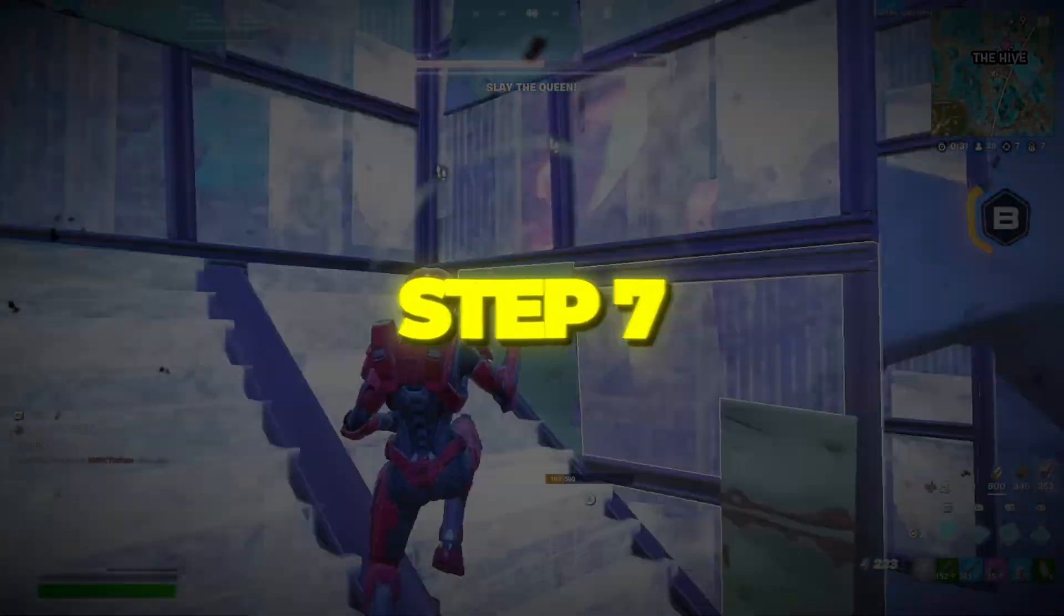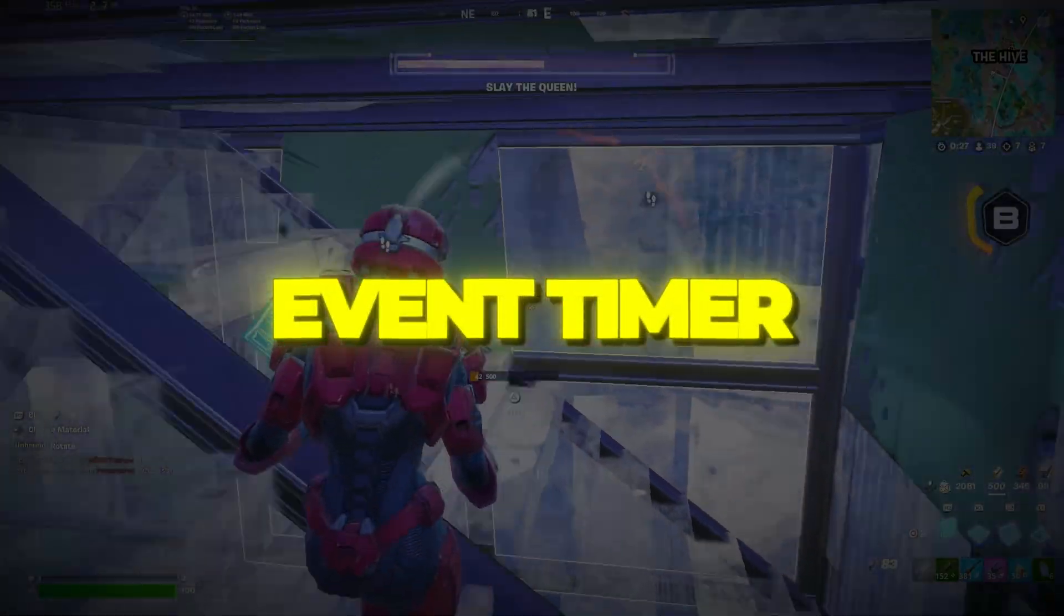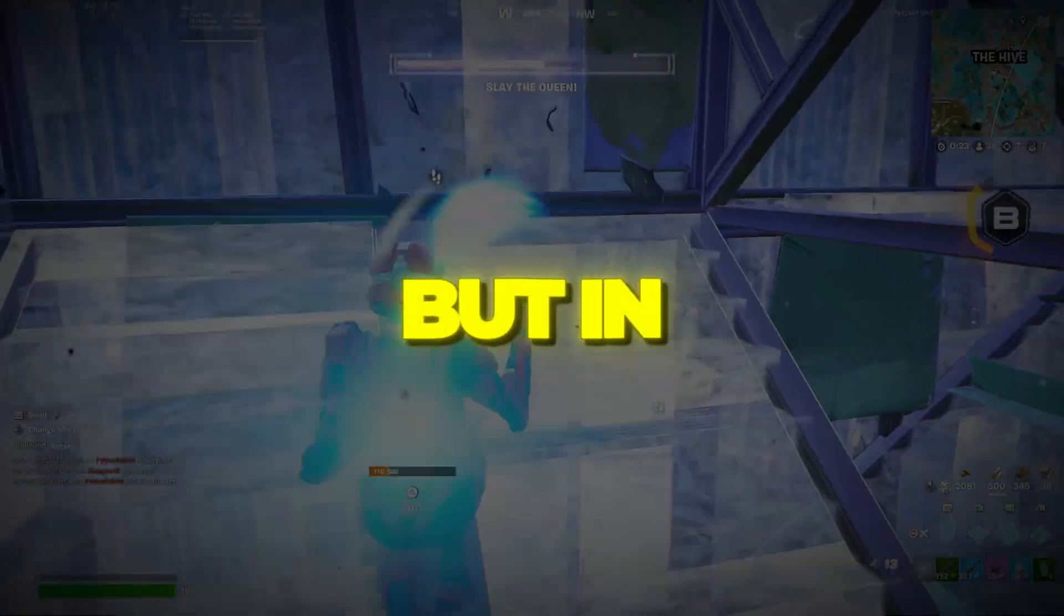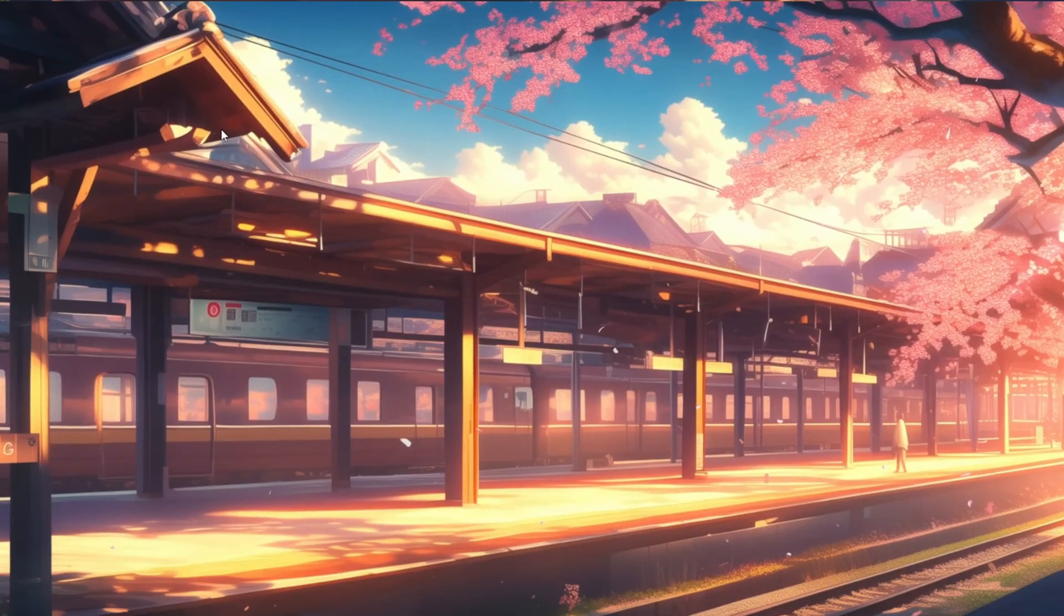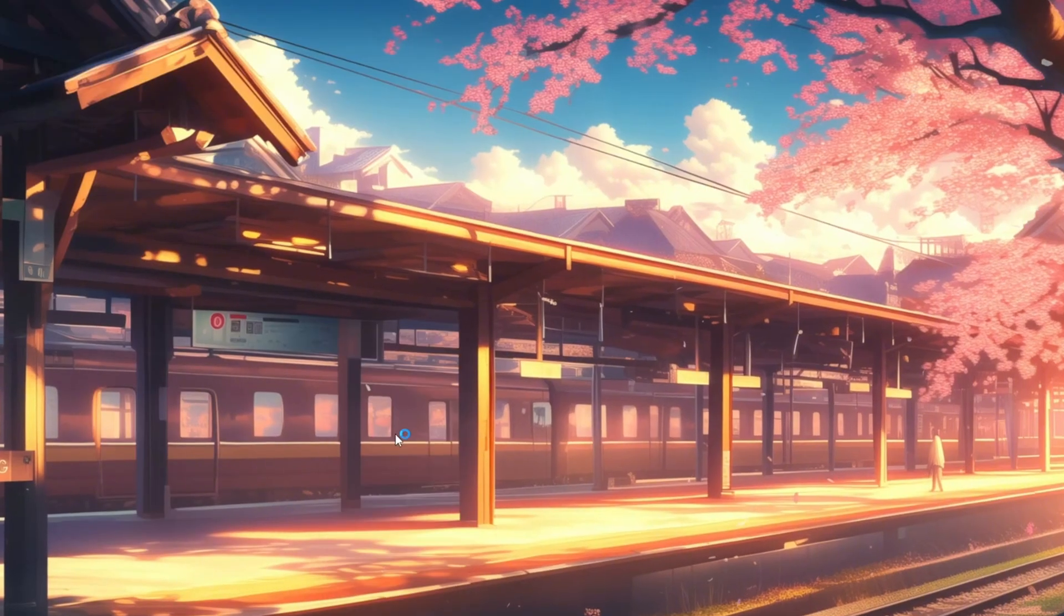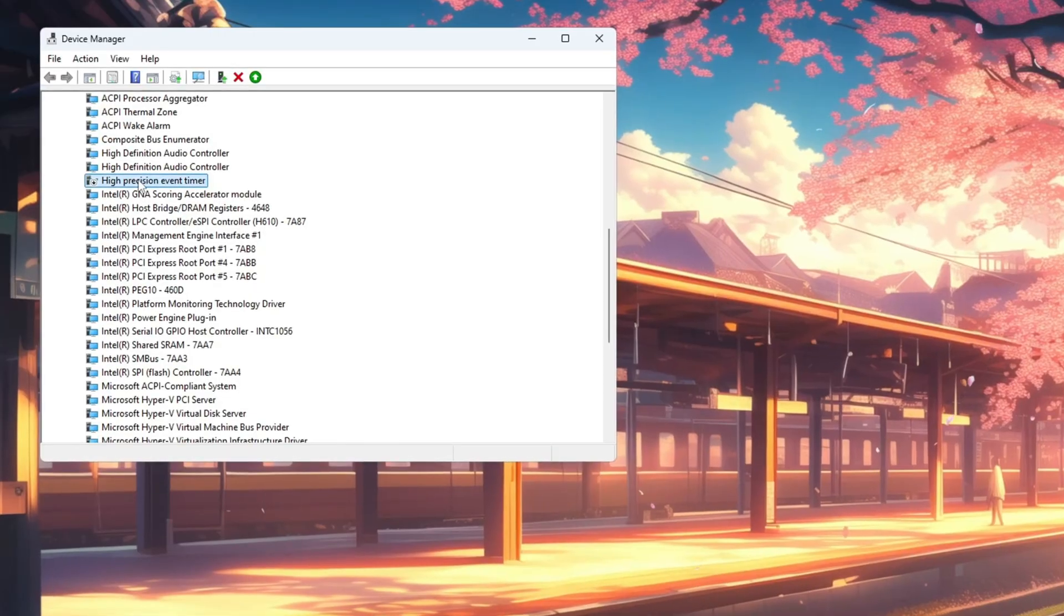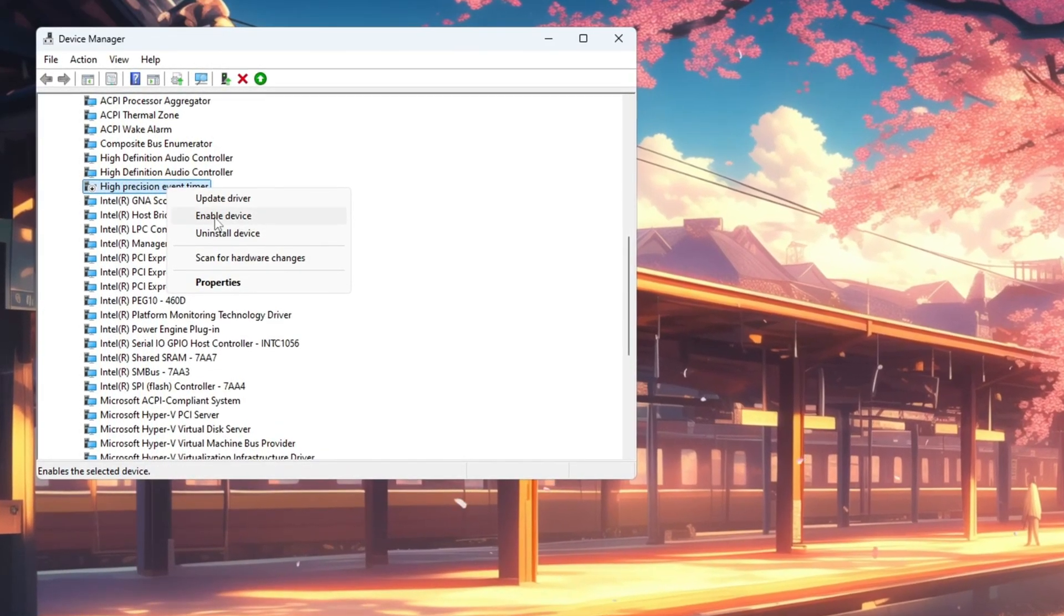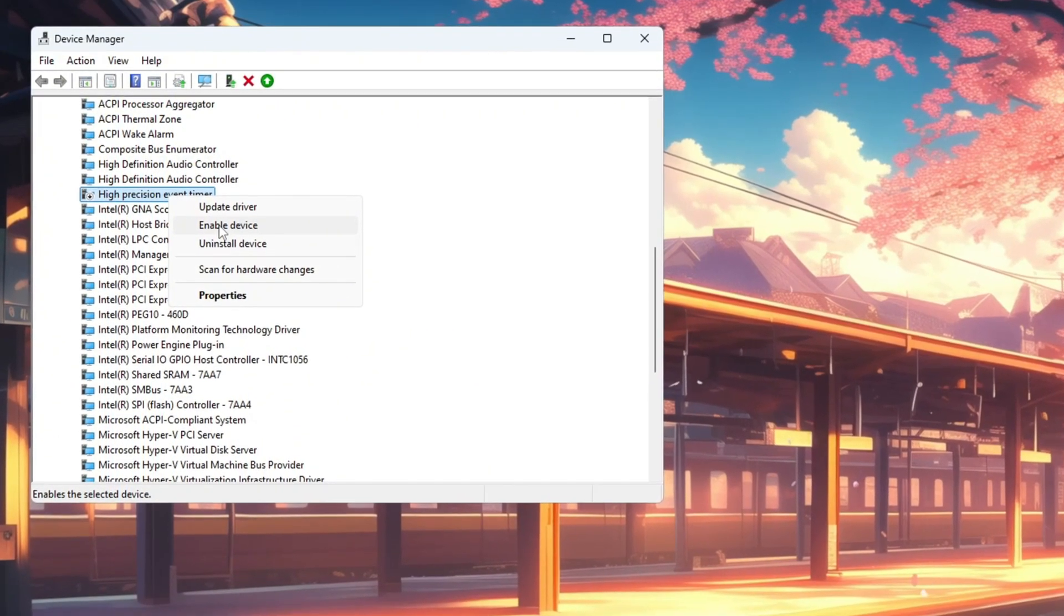Step 7: Disable HPET to reduce stuttering. High Precision Event Timer is a Windows feature designed for precise timing, but in some cases it can cause FPS drops or stutters in games. To disable it, right-click the start button and select Device Manager. Scroll down and open System Devices. Look for High Precision Event Timer in the list. Right-click it and choose Disable. This can make your gameplay smoother by removing certain timing delays that interrupt performance.